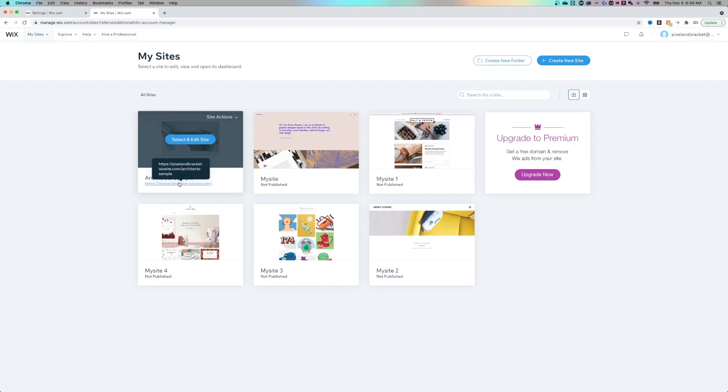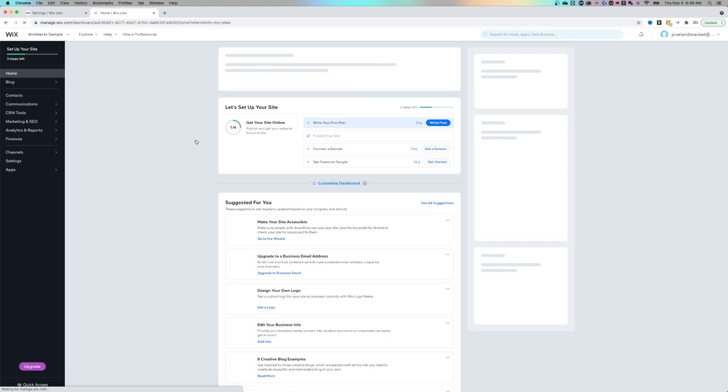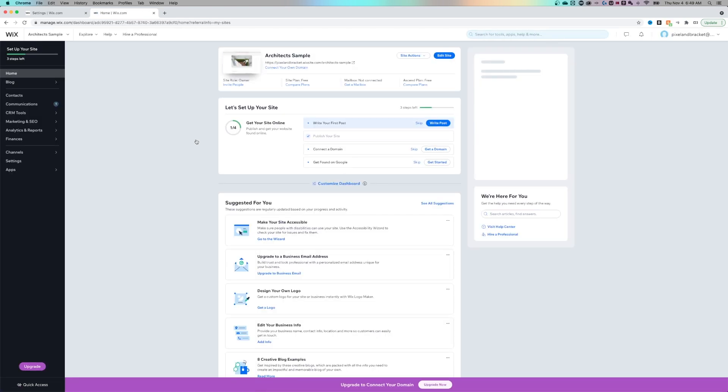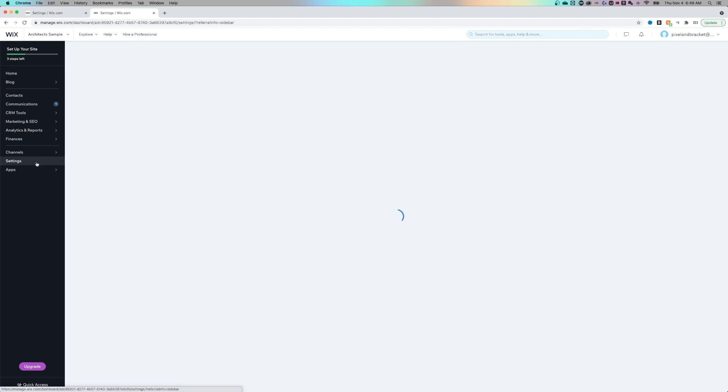Now to change that second part of the domain name, so the architect's sample, I need to click into this site to go edit it. And once the dashboard has loaded up, we need to look at the left hand side, go to settings.